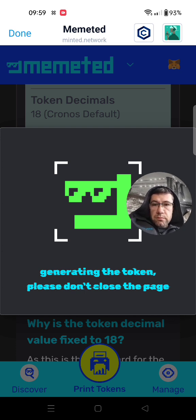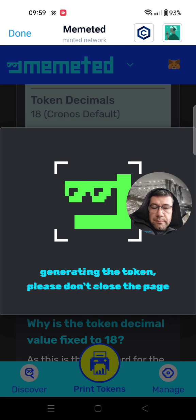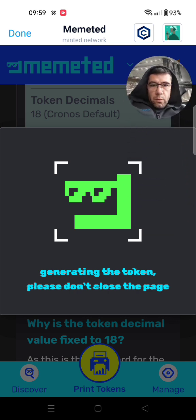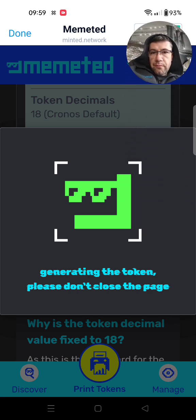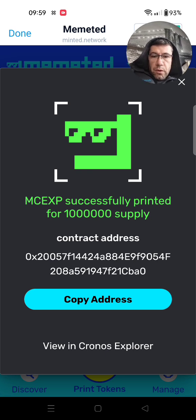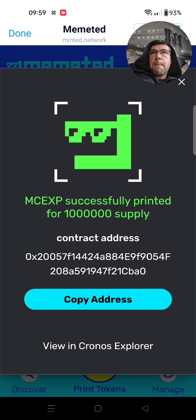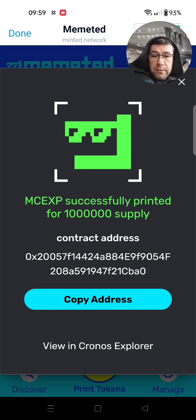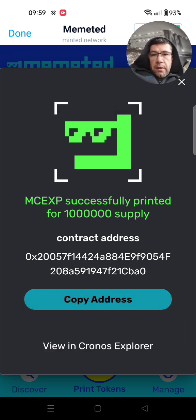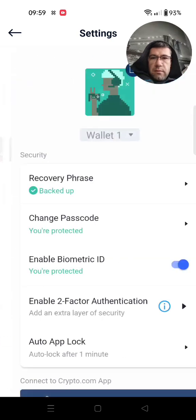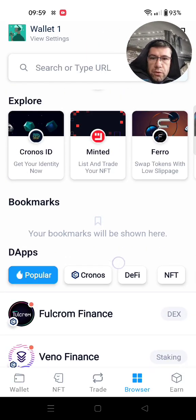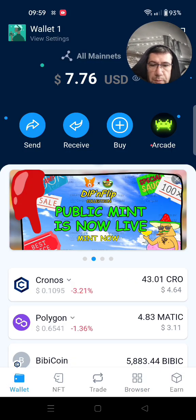Wait until your token is deployed. An important thing right now: it's good to copy your contract address. You will see it in your tokens but it usually takes a few seconds or a few minutes, so sometimes you can panic wondering where your token is. Copy it, then click here on the left to get out of the browser function of the wallet.